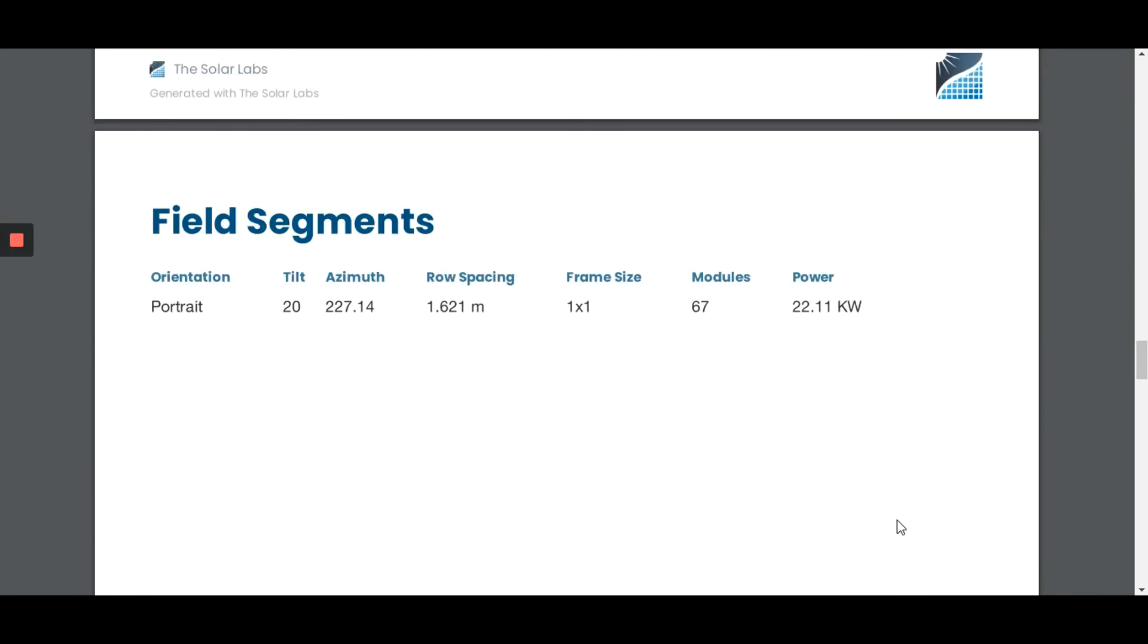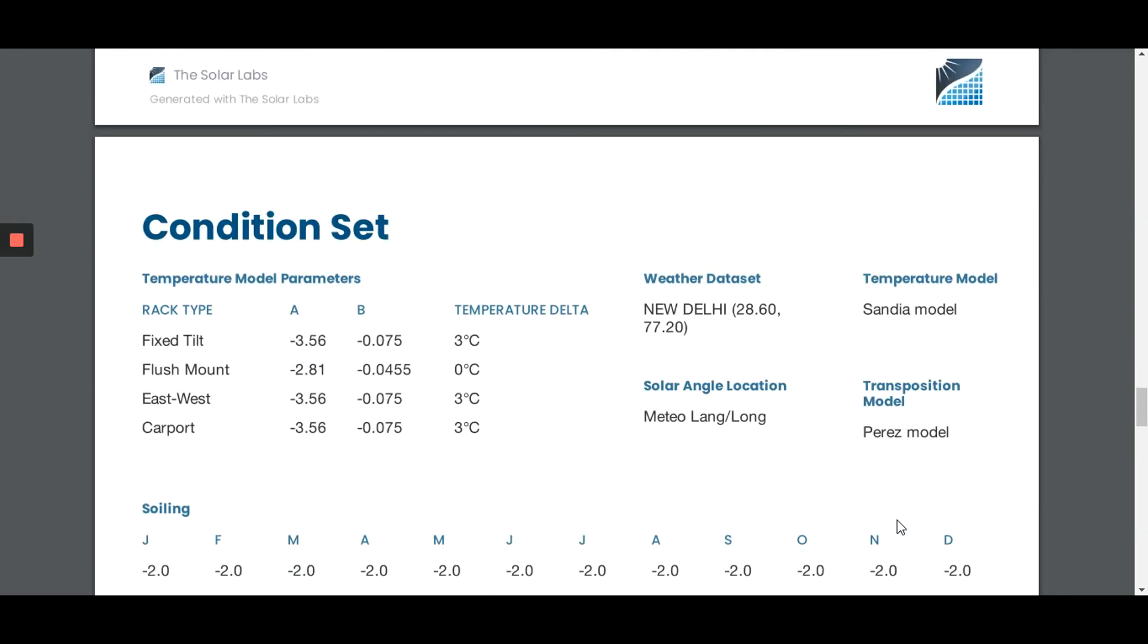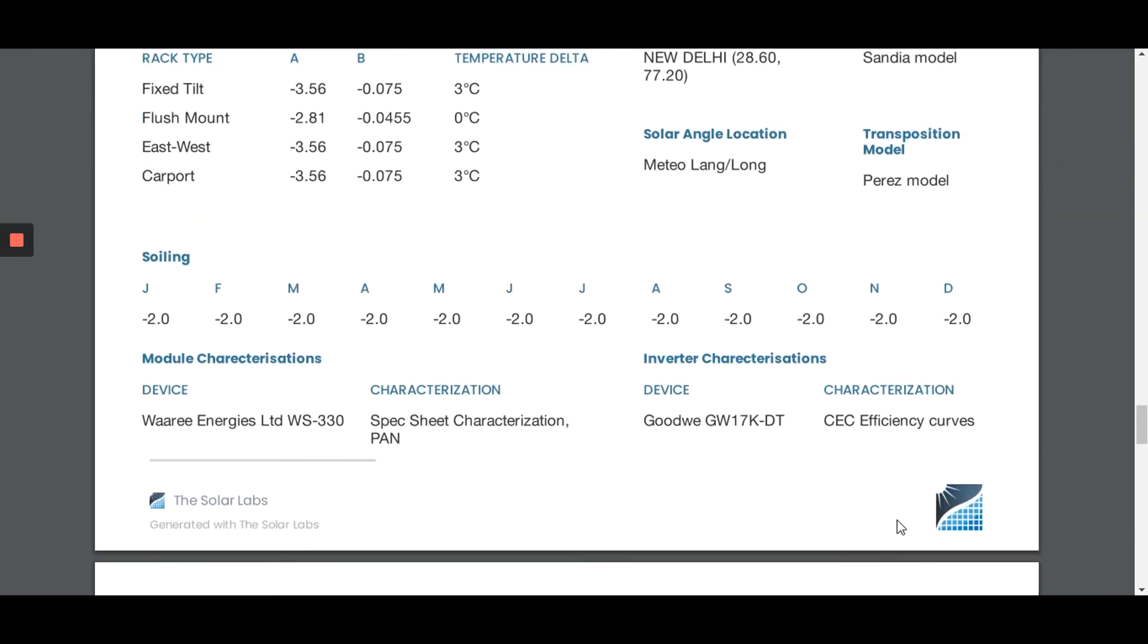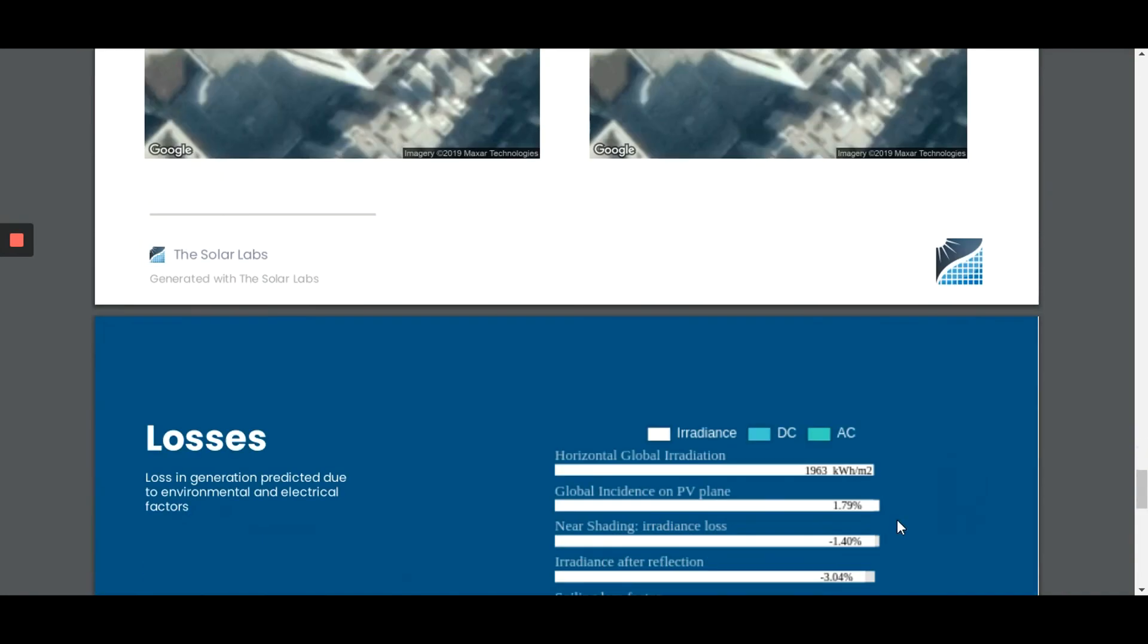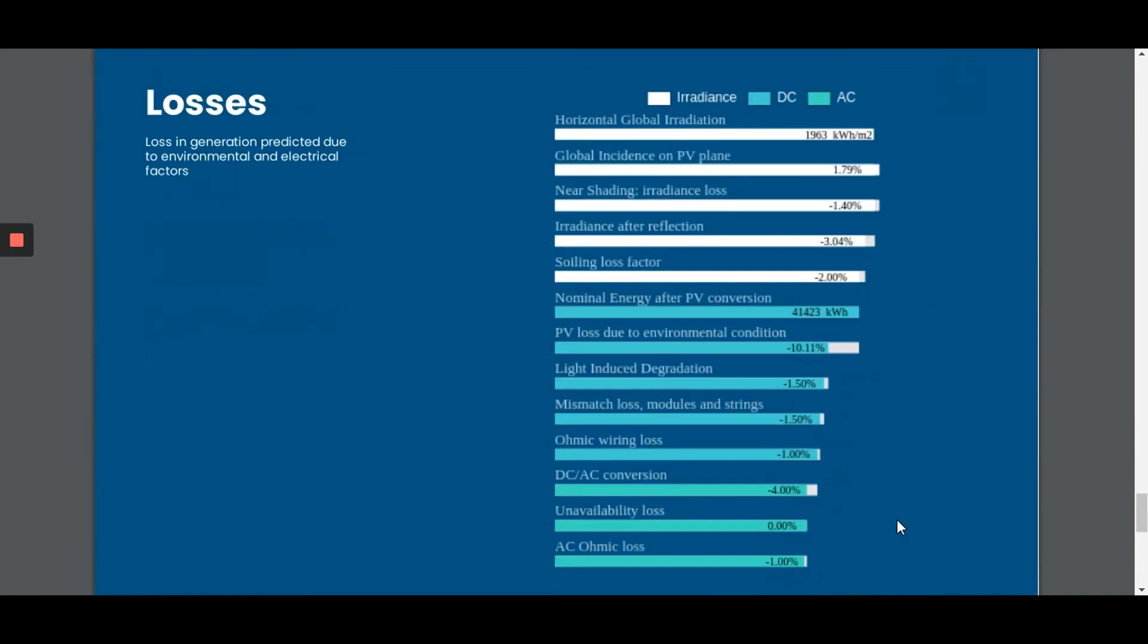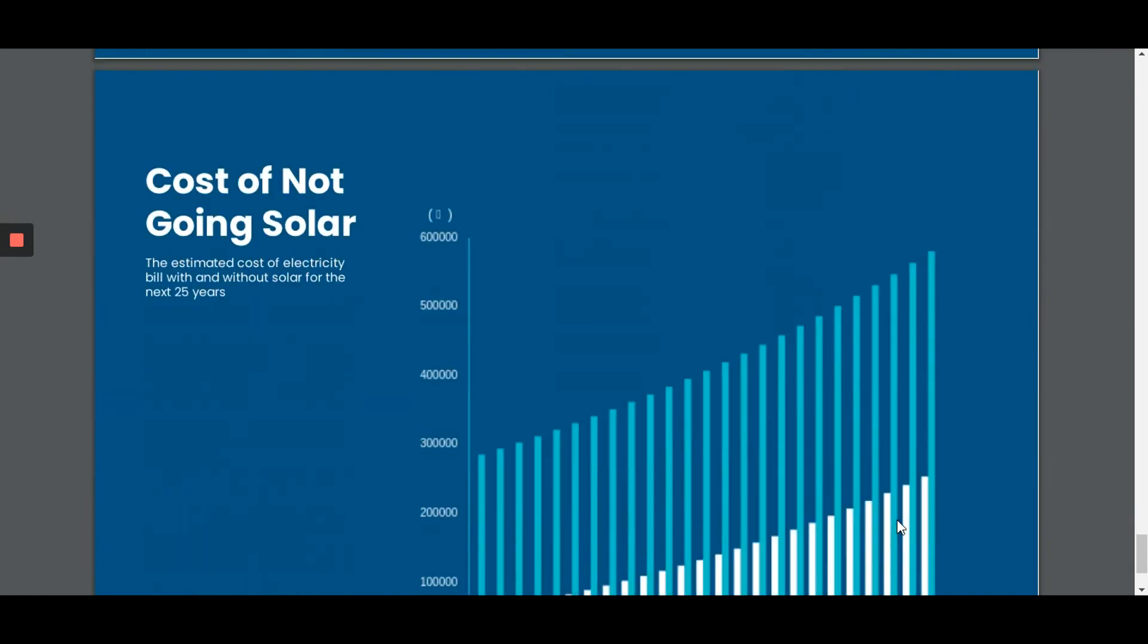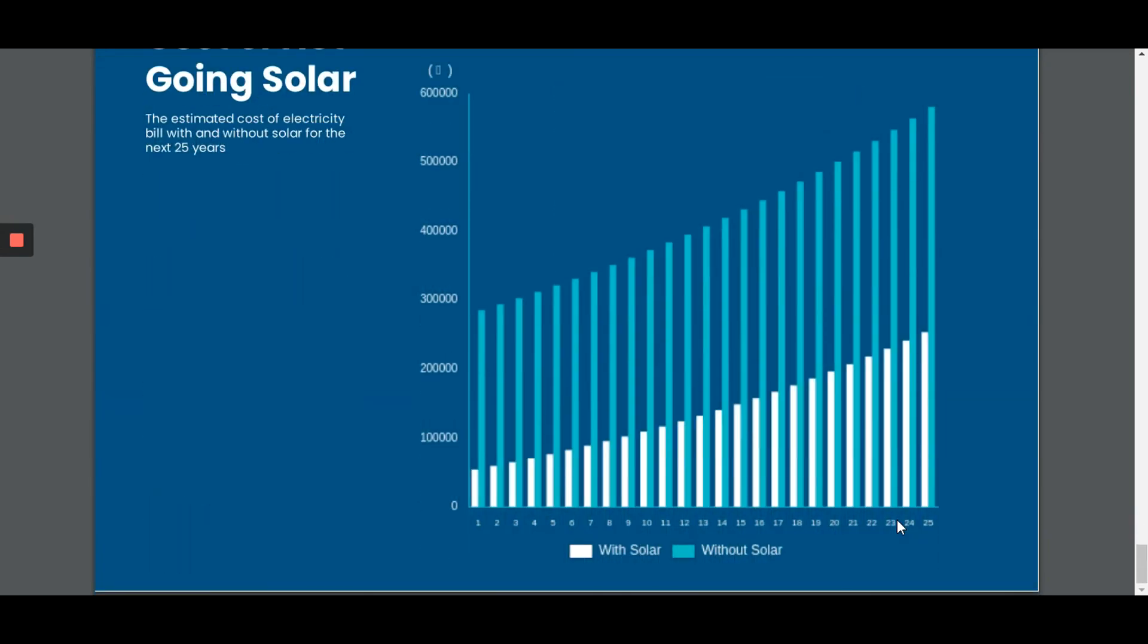Field segments, condition sets, the heat map, and the project location and the losses accounted for. Lastly, we have a graph of cost not going solar.